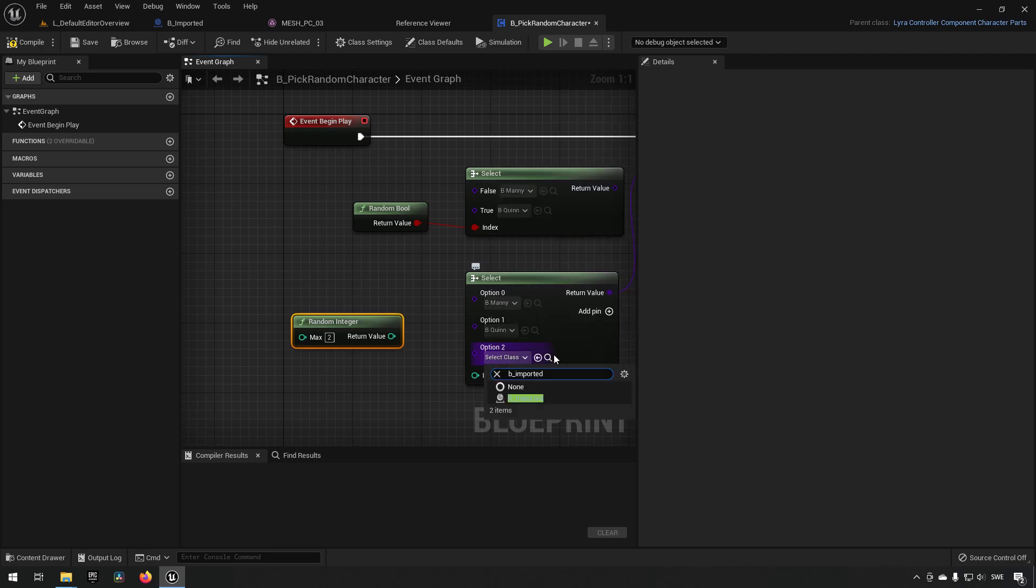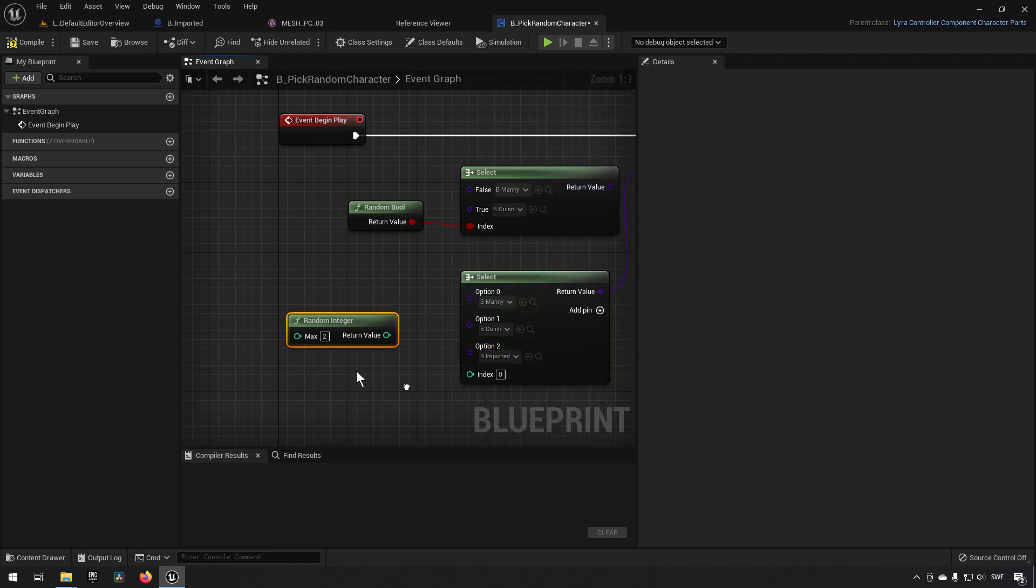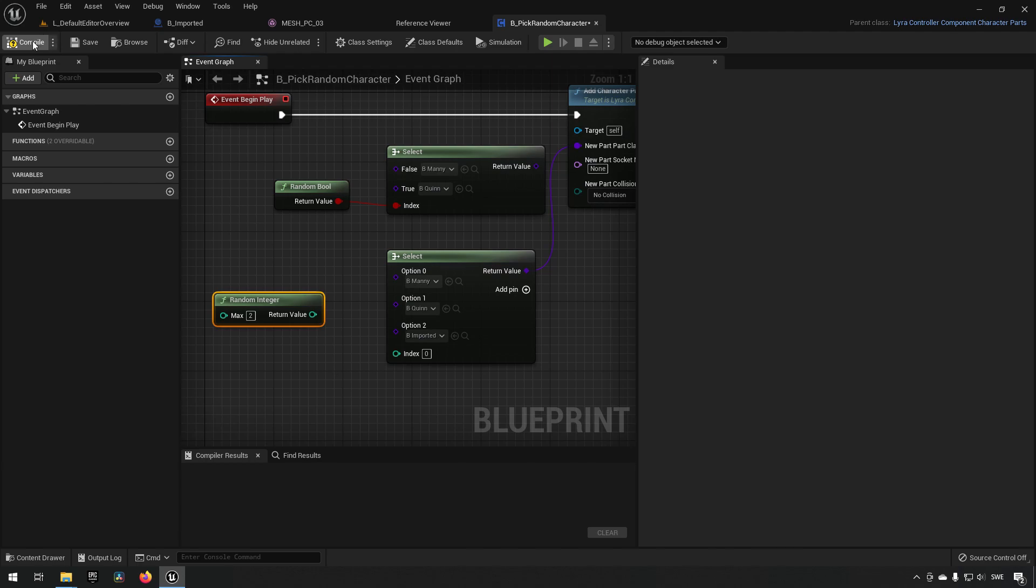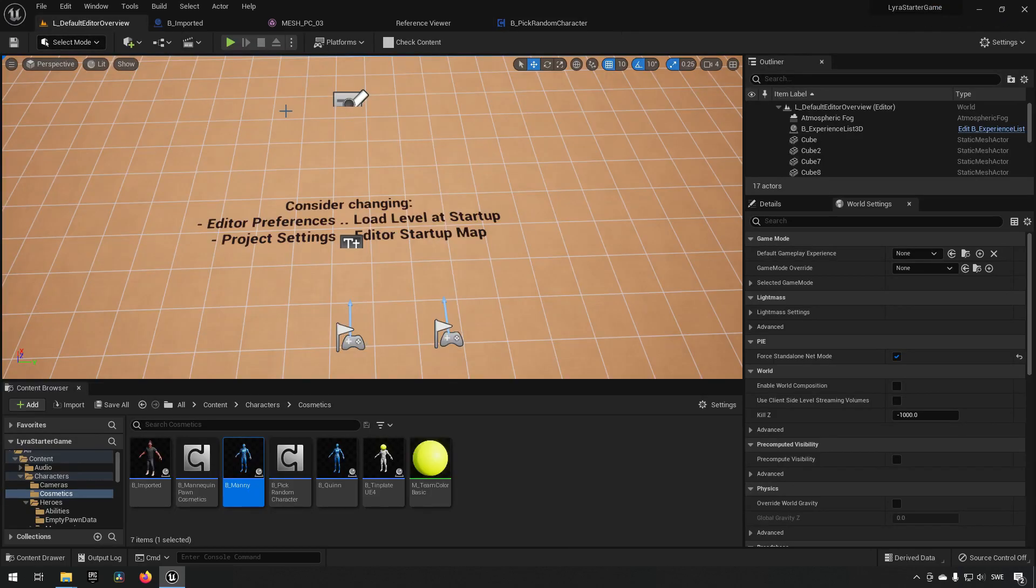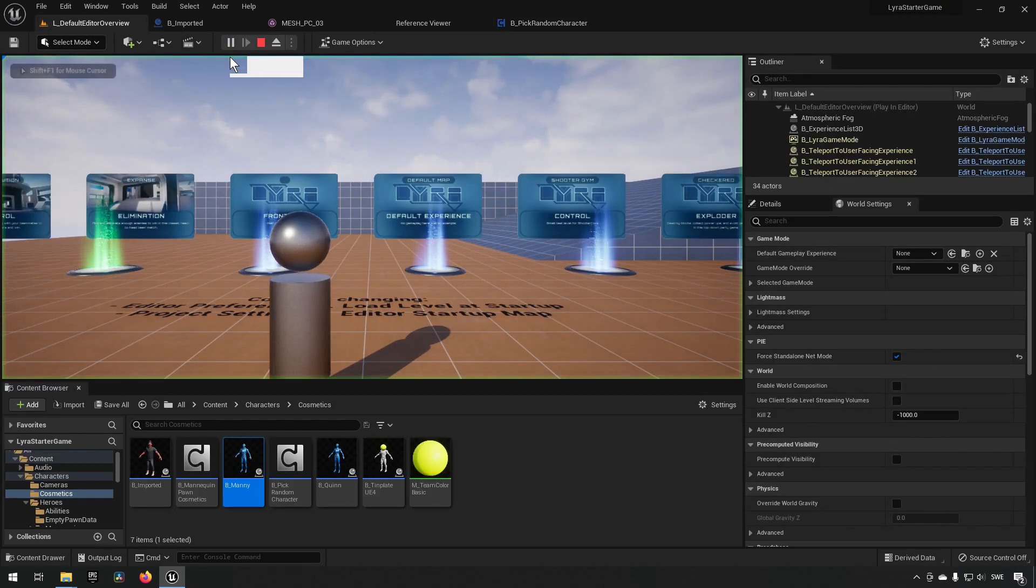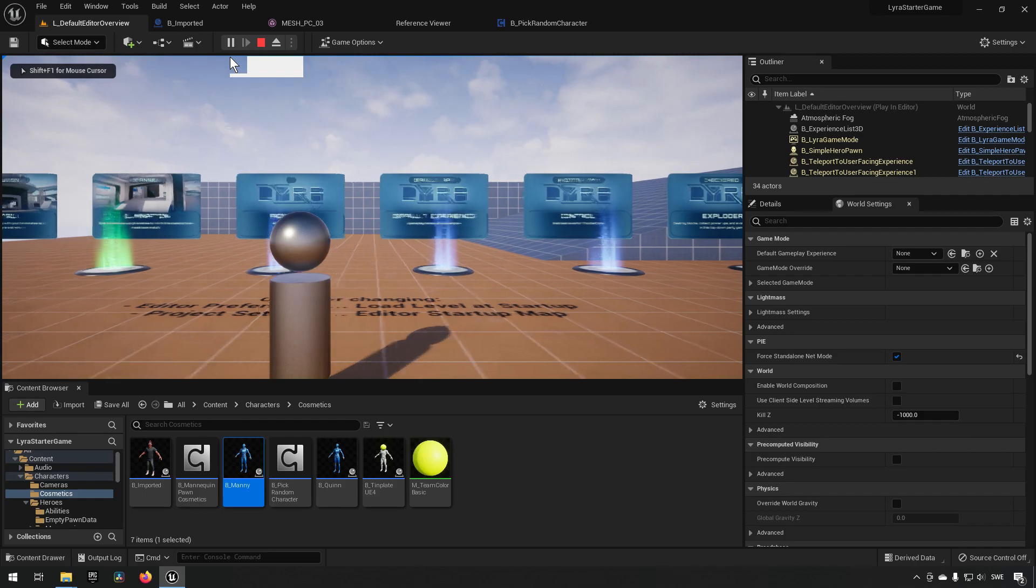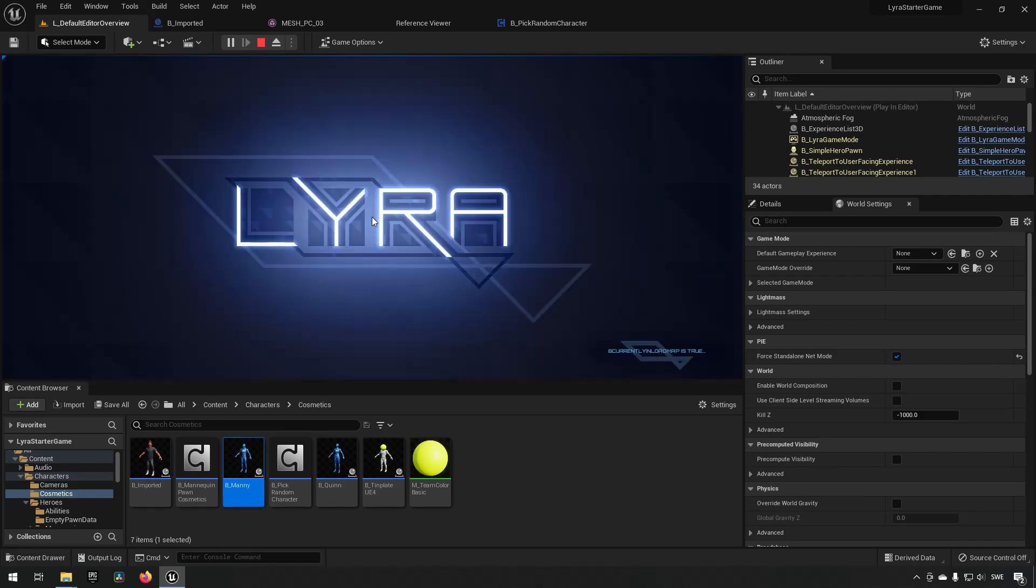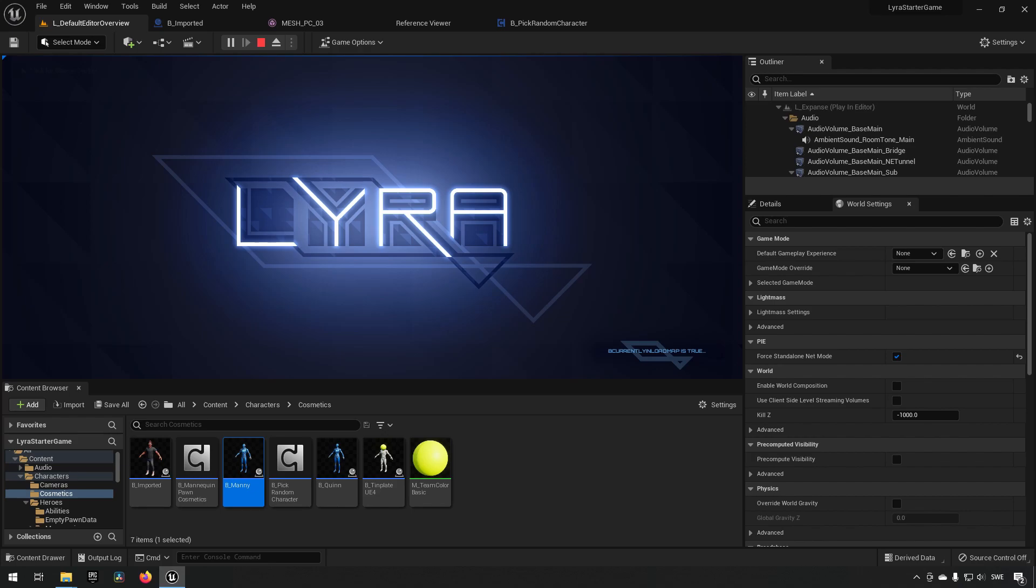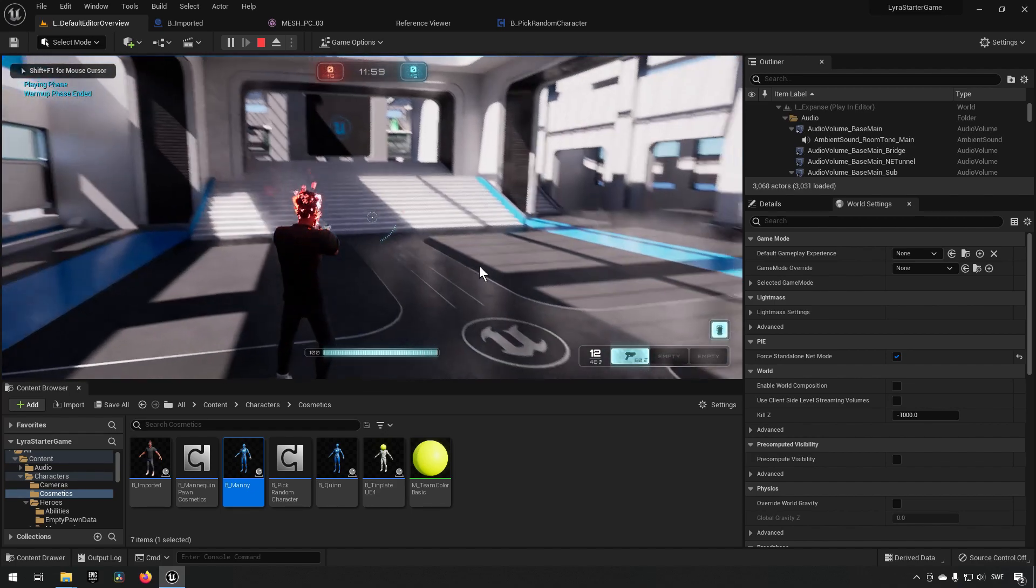To make sure this is actually working currently, we can just set this to 2 manually right now to see that everything is supposed to be chosen as that character, and we can see if it is working properly. So we'll just load into a map and see if it is working.